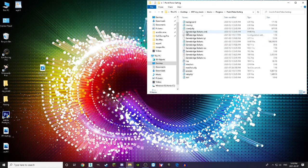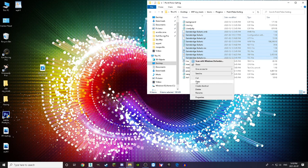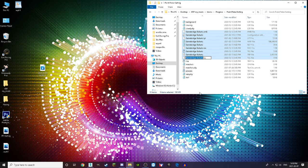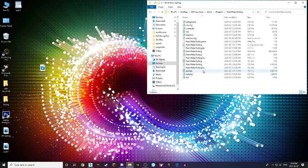Anything that has the old name — in this case 'gamebridge', because that's what the folder used to be called — highlight all of those, right-click, rename, and then paste the new name on there. If it has a .tsc extension, don't worry about it, that's what it's supposed to be.